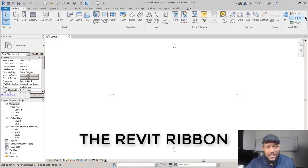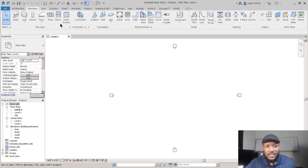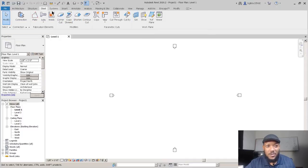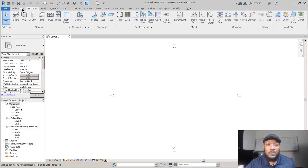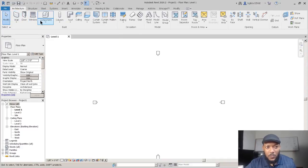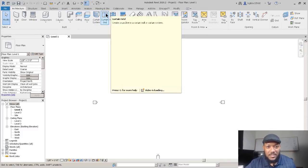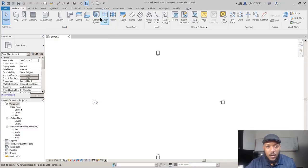This is the architecture tab. If working in structure, that would involve the structural elements including steel. For MEP, you'd be concerned with the systems ribbon. The architect will sometimes use structure and possibly steel, but we're focusing on architecture. We have basic things you can build: from a wall going to different elements, also components, elements like roof, ceiling, and floor, and curtain walls — interesting ways of using glass, material, or a different framing system.